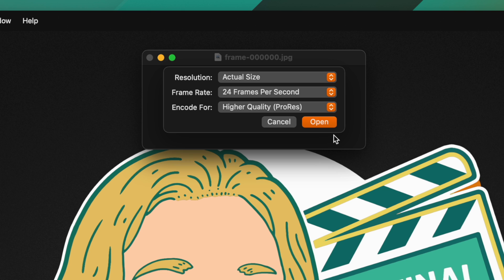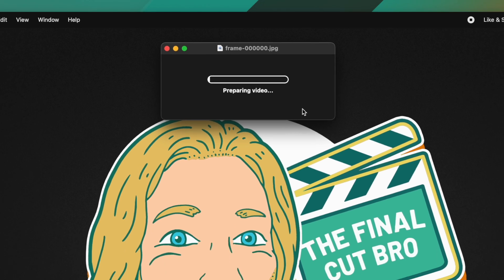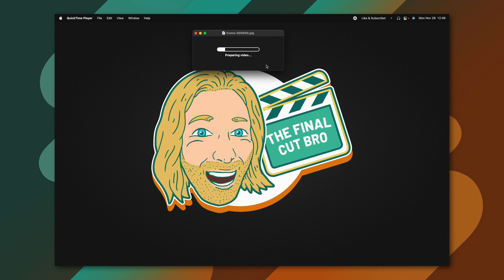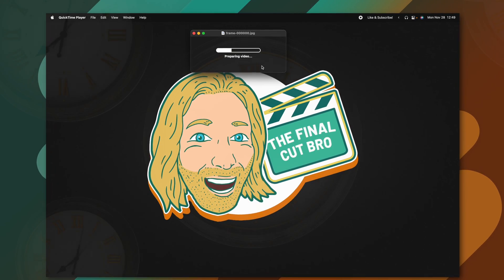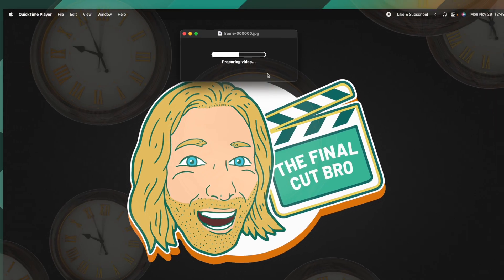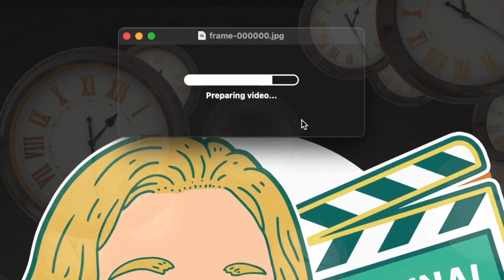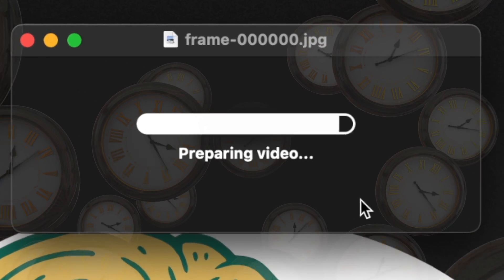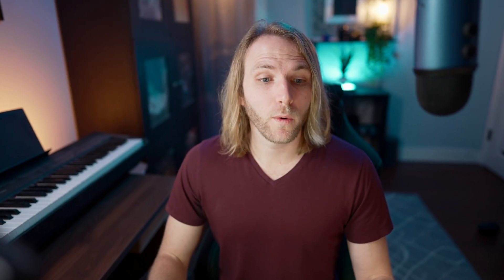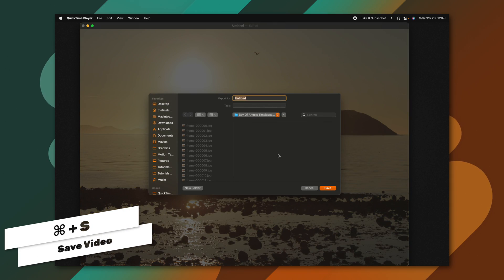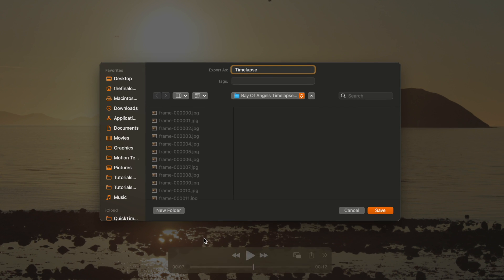This is really important, especially if you're doing a TIFF image sequence and you need all of the color data — you can do a ProRes video. Once you've done that, you can go ahead and push Open. QuickTime is just going to quickly process all of those photos we've brought in. So now we can play this directly in QuickTime, and the performance is going to be much better than if we were playing this in Final Cut Pro. We can just push Command-S to save it and call it whatever we like in whatever folder we like.